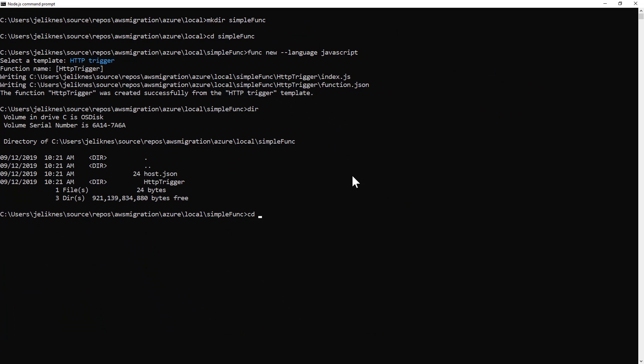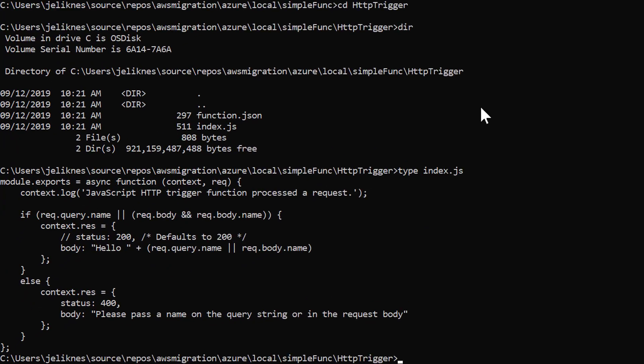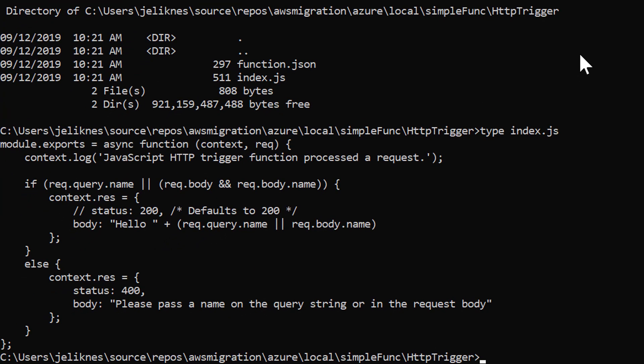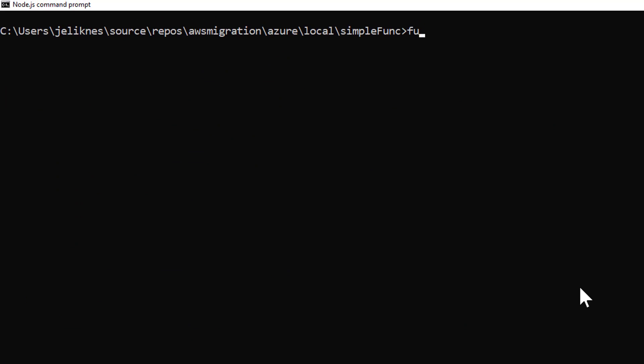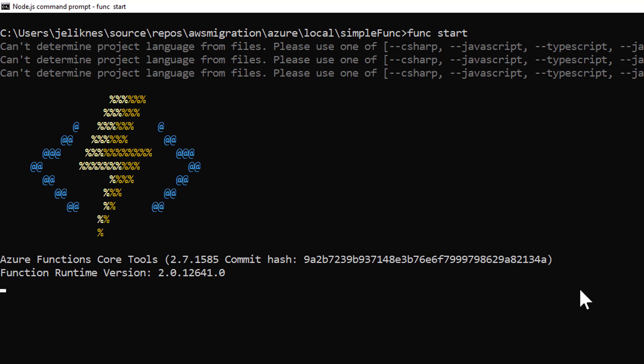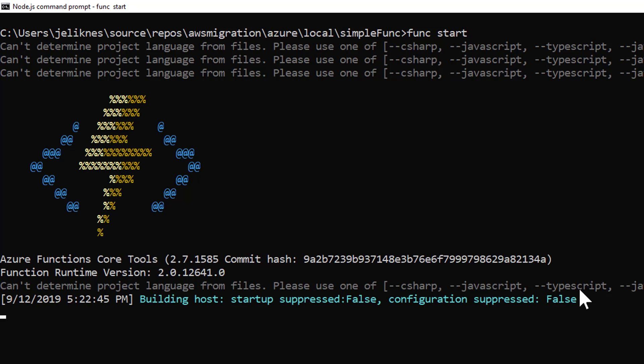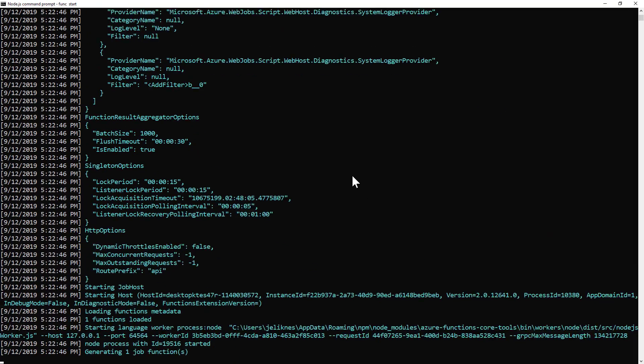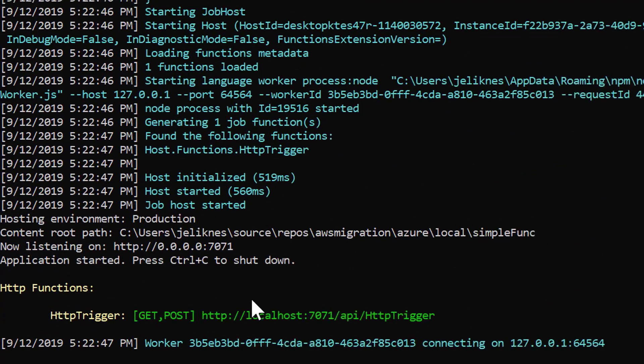Let's take a look at the function that was created. If I change into this directory and type index.js, you can see the code is very similar to what we created inside of the portal. I'm going to back out to my root directory. I'm going to use func start to start the function's host. This starts the function's runtime. This is the same runtime that's hosted in Azure, but here I can develop locally.